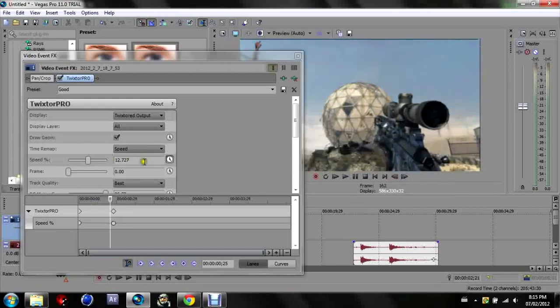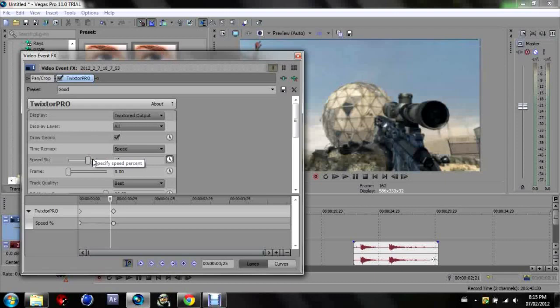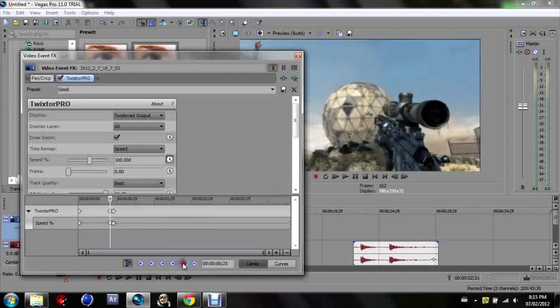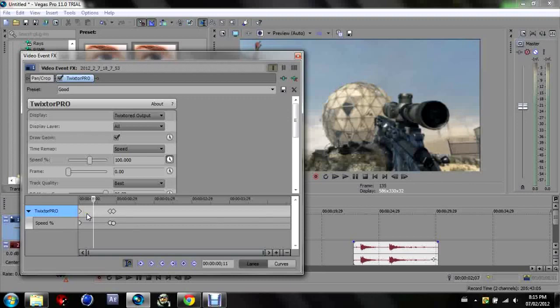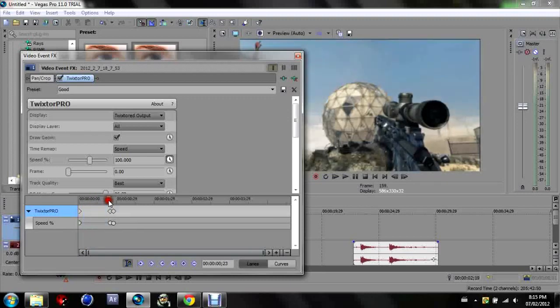Now you're going to see that's all changing there. We want it to be 100 there and add another keyframe, so it's 100 from here to there, so it's playing at 100%.